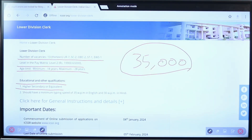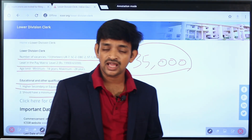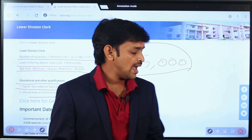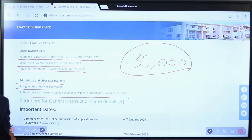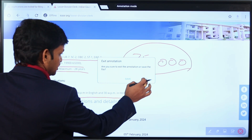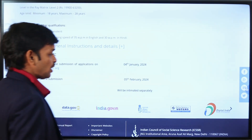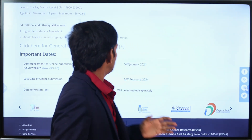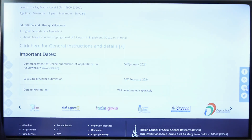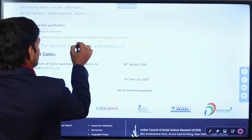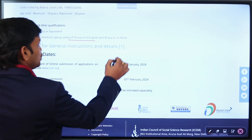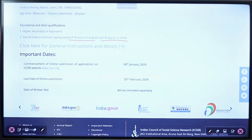Candidates with Intermediate or equivalent qualification can apply. In terms of typing, you are required to have typing skills. You should be able to type at language-based speeds. For English language typing, the required speed is 35 words per minute. For Hindi language typing, the required speed is 30 words per minute.